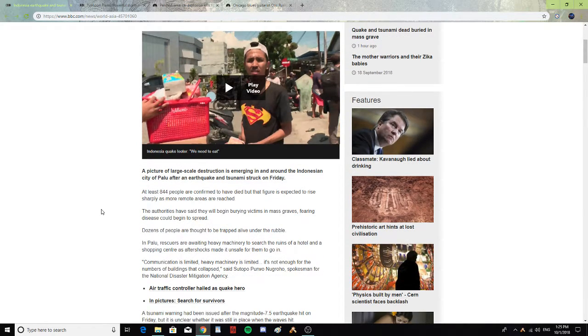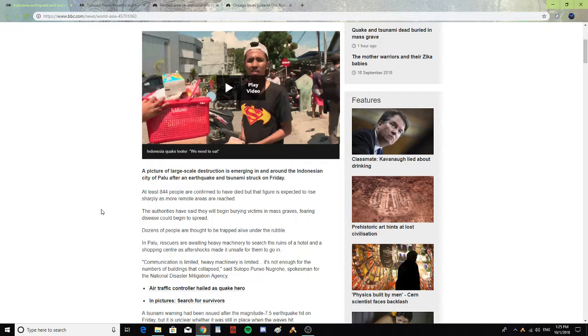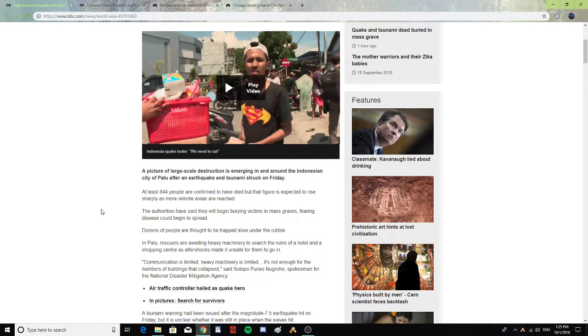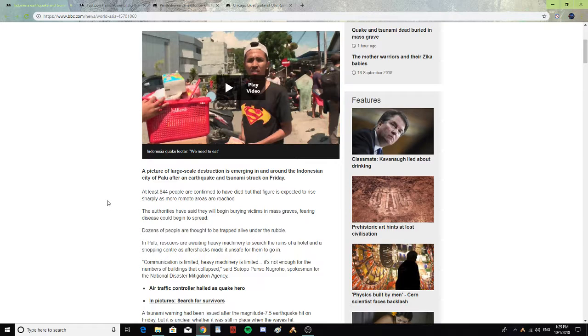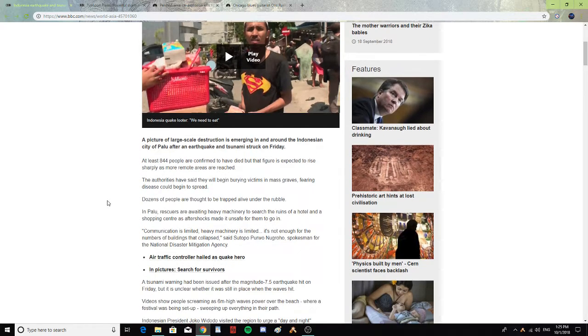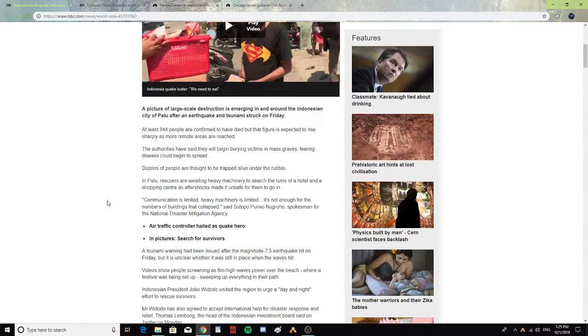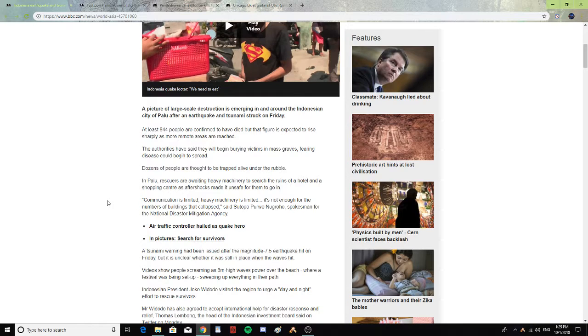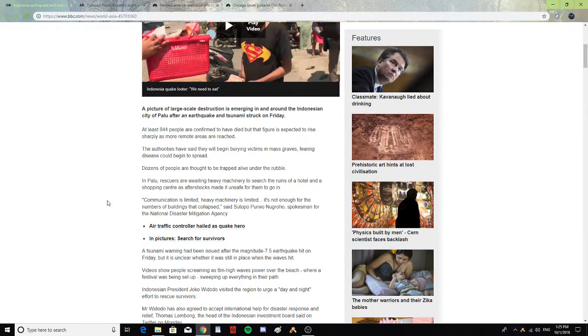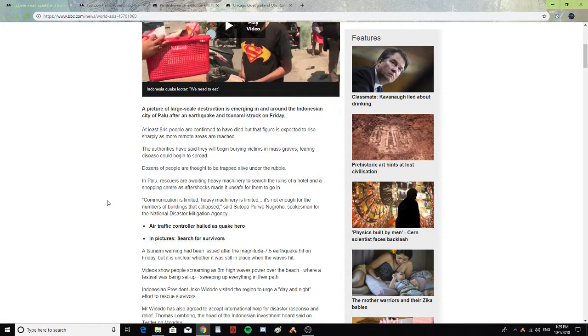At least 844 people are confirmed to have died, but that figure is expected to rise sharply as more remote areas are reached. The authorities have said they will begin burying victims in mass graves, fearing disease could begin to spread. Dozens of people are thought to be trapped alive under the rubble.